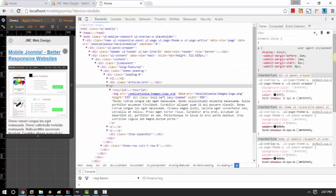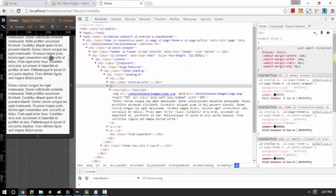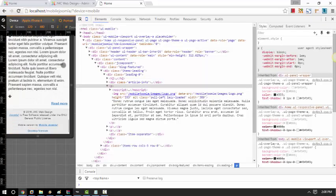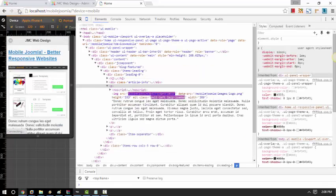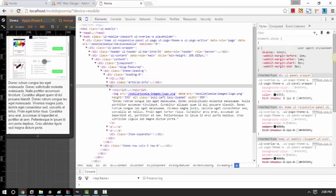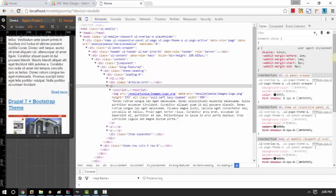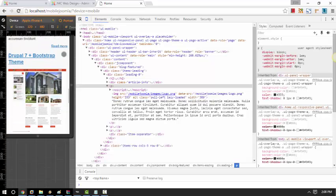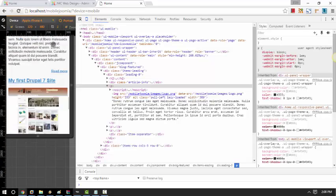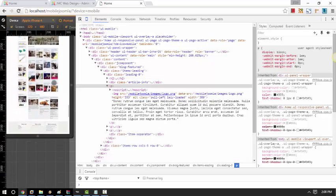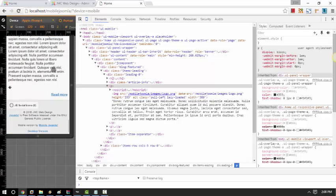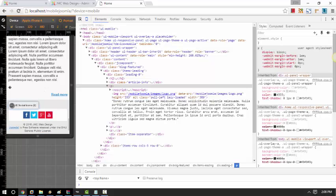So right now, it's not showing on my page because I didn't refresh it yet. So let's go ahead and refresh it. And then I assigned it to our Mobile Joomla footer position. And that's it, it's showing now.